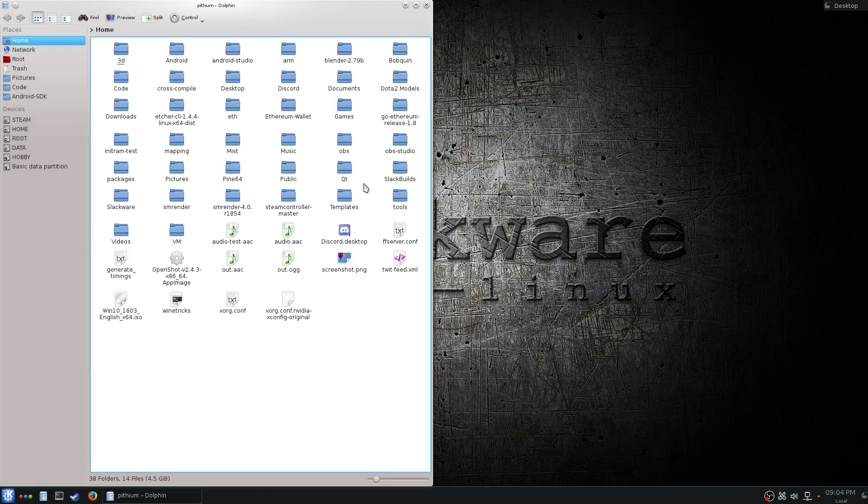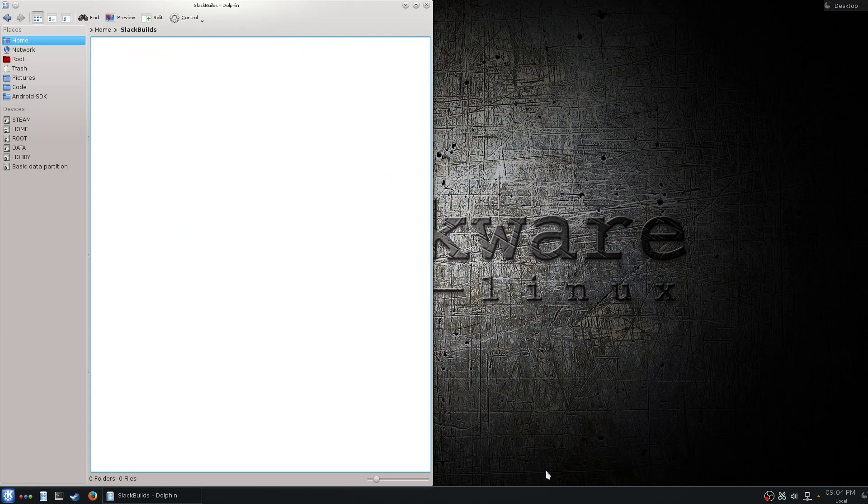First, what I like to do is make sure in my home directory I have a slack builds folder, currently empty. I'm going to be putting the files that I use to build the script and build the package in here.